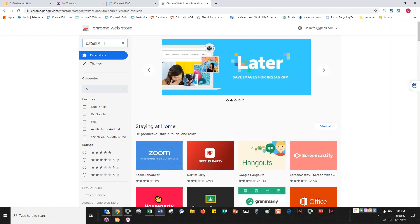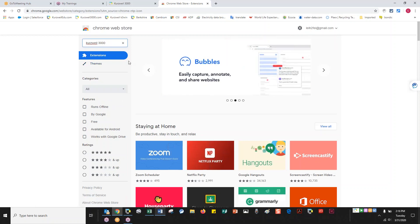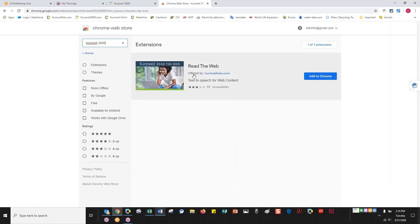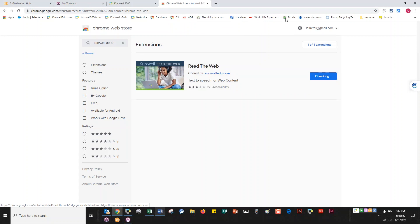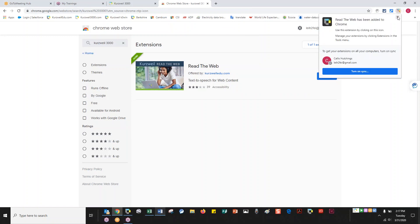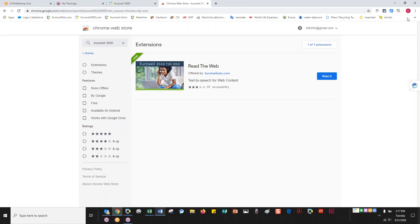Here we see the Read the Web extension. I just click Add to Chrome — if it's already been added, it will ask me to rate it. I verify that I want to add it, and in a moment it pops up with a bar across it. There's nothing really on this page to read, so it shows a bar saying it's not going to work on this page. Let's switch pages.